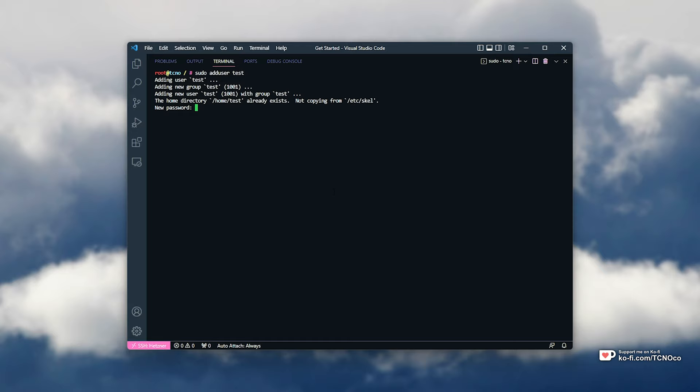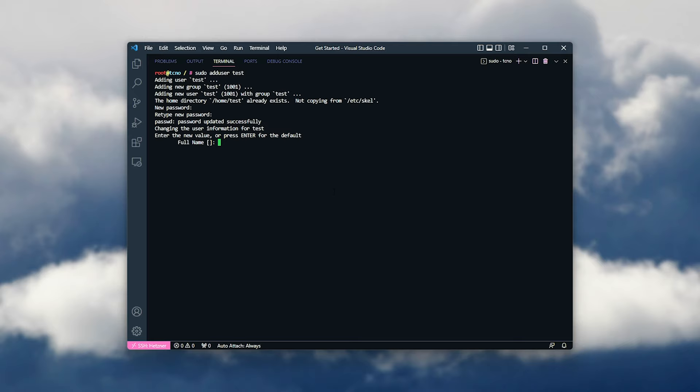Now that we've created a user with the username test, we need to give it a password. I'll give it a simple password here and type it in a second time. Then we can enter some information about the account, though it isn't required, like full name, room number, work phone, home phone, other, and of course confirm that it's correct.